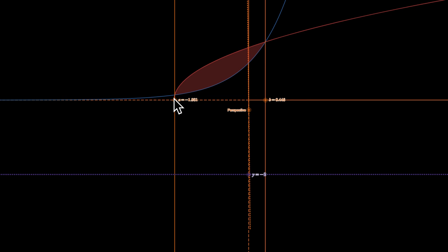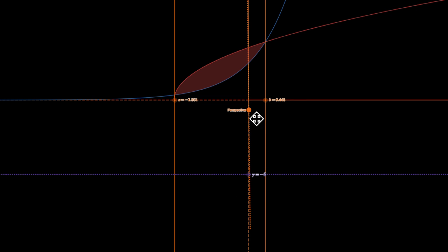This is negative one point something, this is 0.446. And we're spinning it about y equals negative 2, so it's a horizontal line through negative 2. Let's spin this.